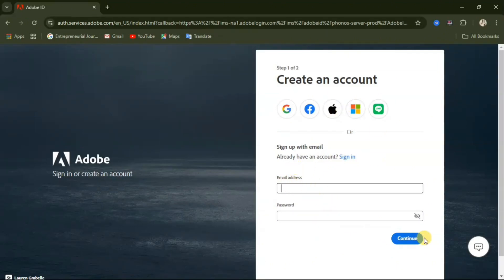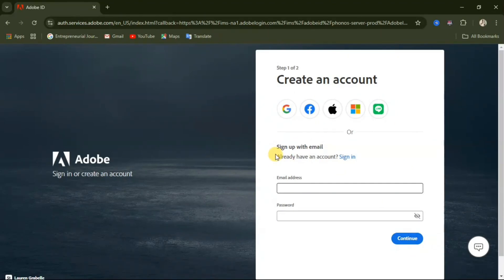Or you can just follow the next steps. After inputting your details, click on the Continue button, follow the next steps, and sign in to the website. And that is it. Thank you guys for watching, and I will see you in my next video.